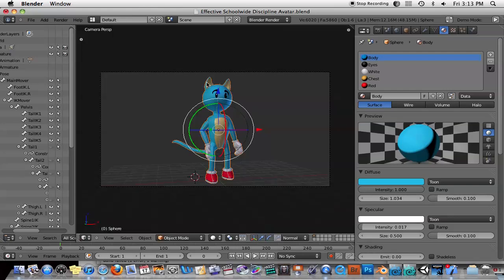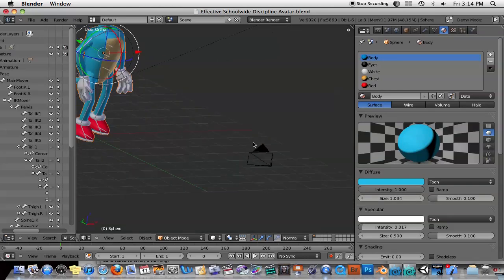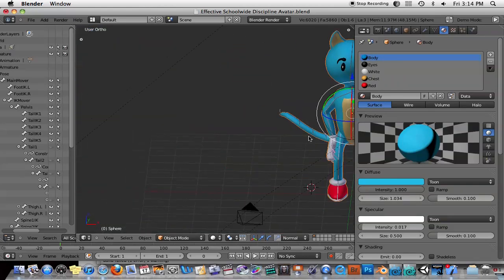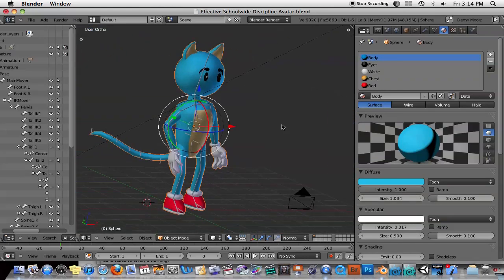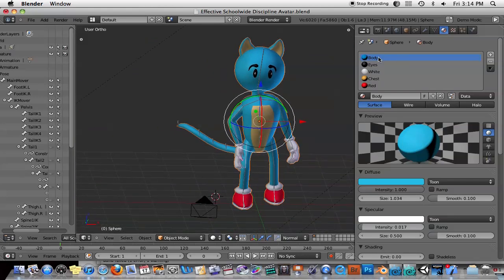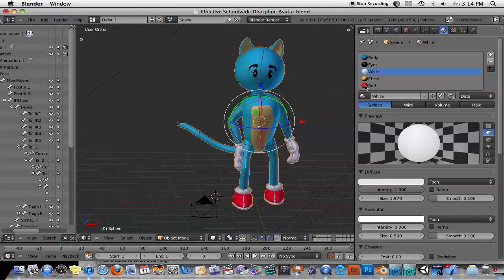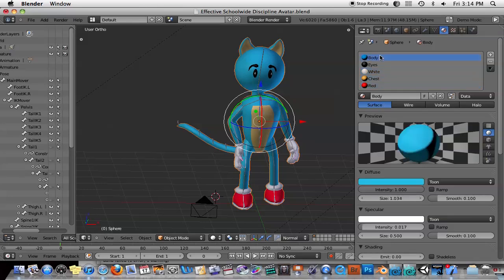So the first thing is, if we look at this character and select it, you'll see that I've given it — it's kind of an androgynous character — a couple of different textures. We've got a body texture that's blue, the eyes are black, the hands and gloves are white, the chest is brown, red shoes and stuff like that. So let's see how I've done this and give you some hints on how to use the toon shader.